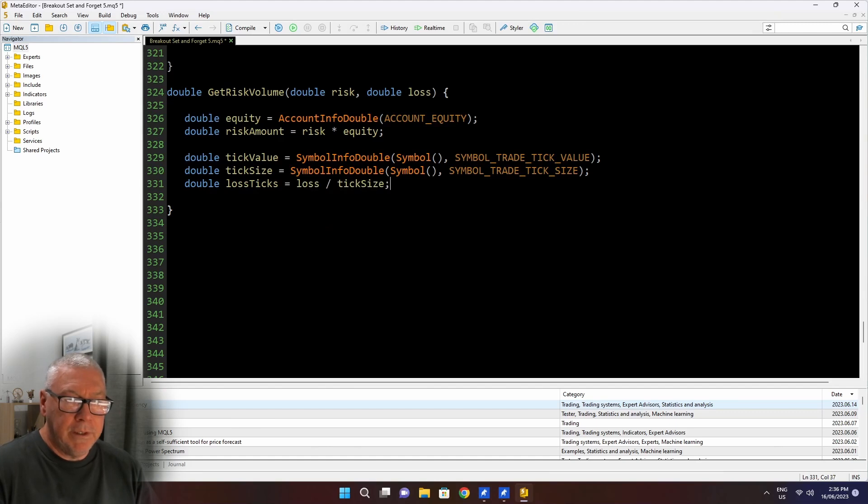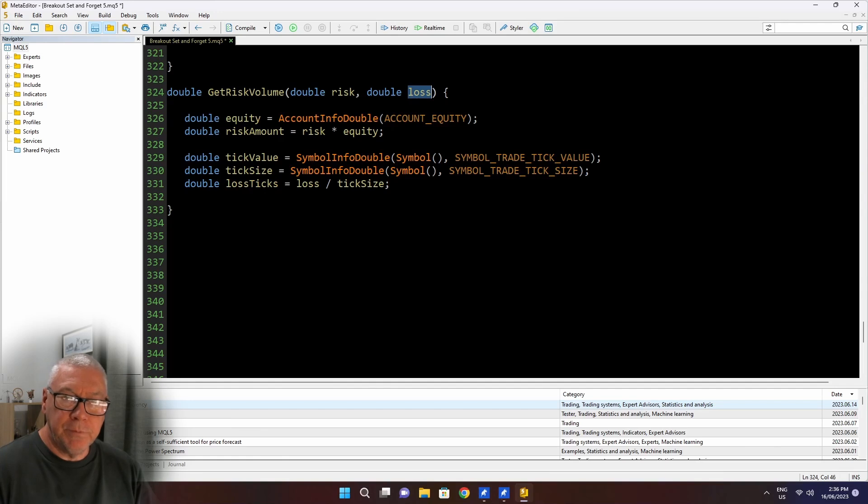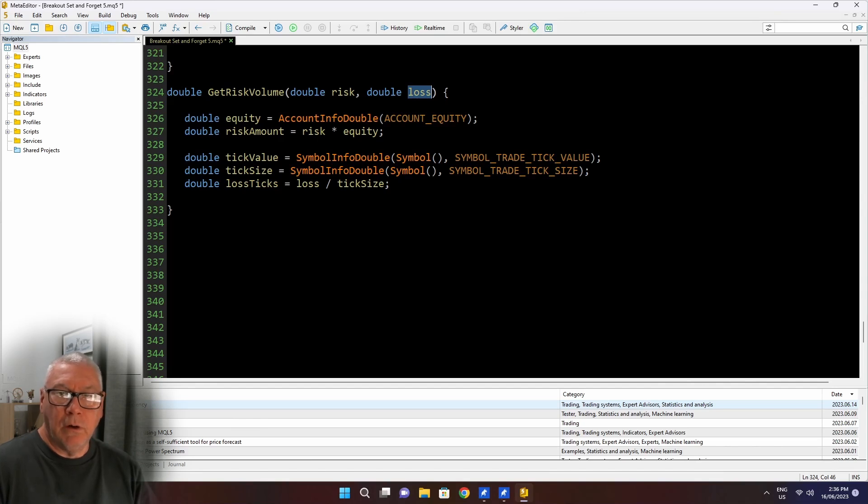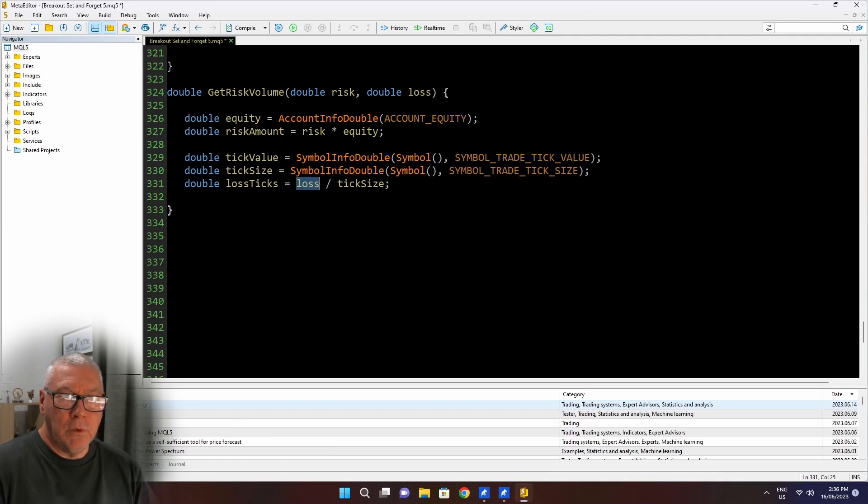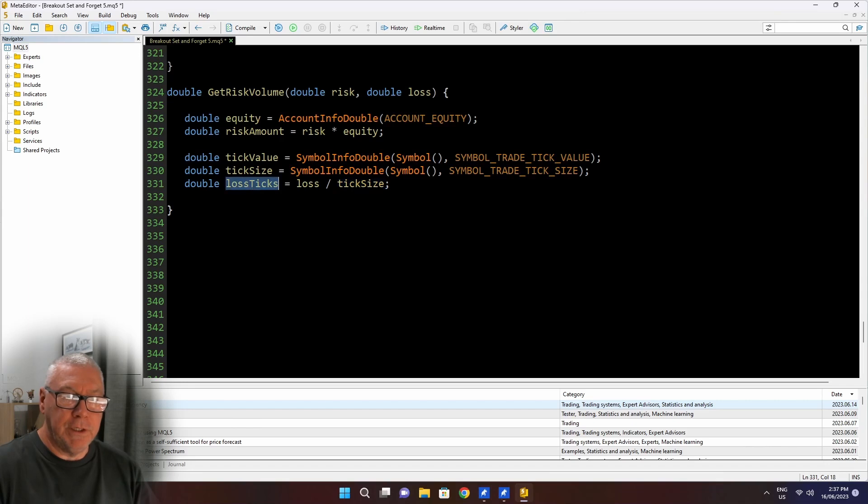Now I'm calculating lost ticks. So this is the number of ticks that I am prepared to lose. So remember that this loss value is the price movement between my entry point and the stop loss. So that might be 0.001 of whatever currency I'm trading.